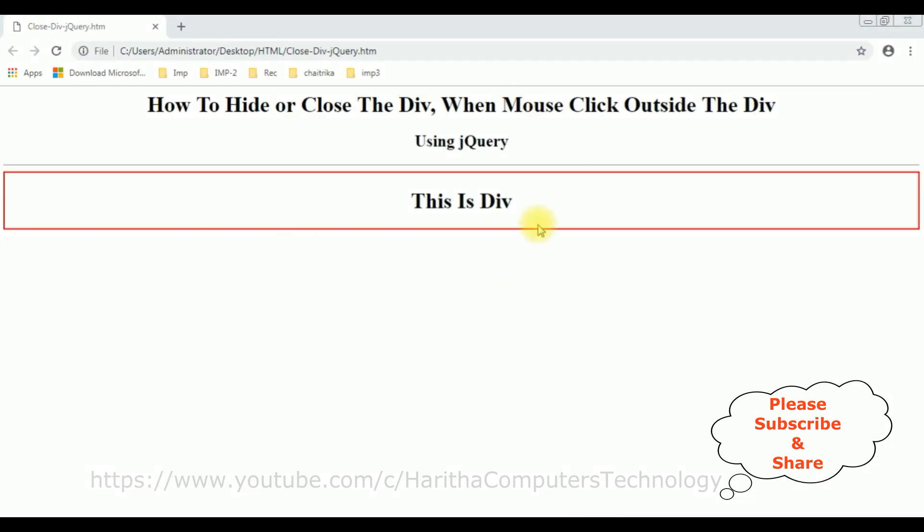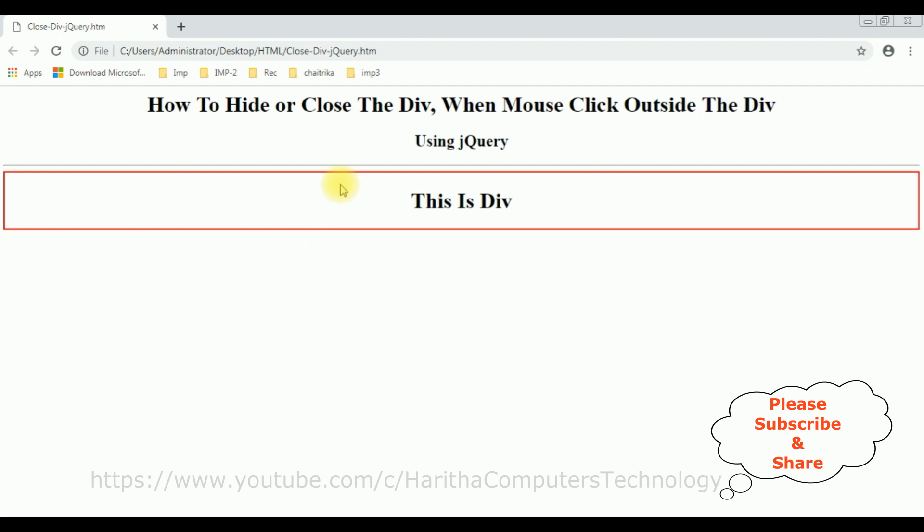Now my aim is using jQuery I want to close the div tab when mouse click outside the div. For example, when I click the mouse here anywhere on the browser outside the div, I want to close this div container. So let's write the coding part.